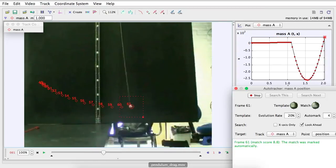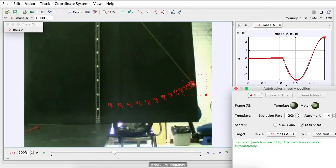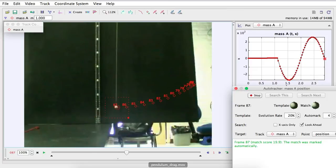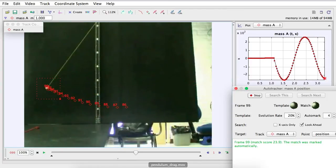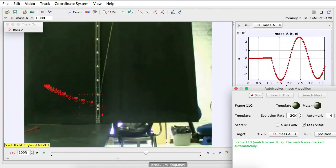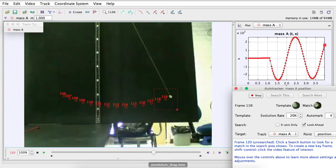And now, as you can see, it's tracking a perfect pendulum. At times, it does get stuck because it kind of gets messed up. So you just have to click Search.